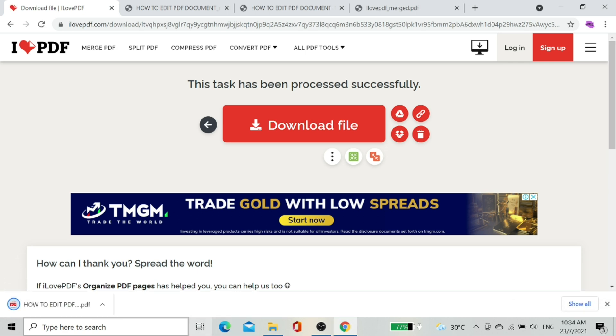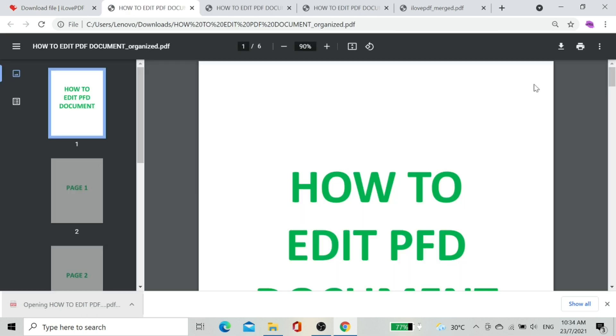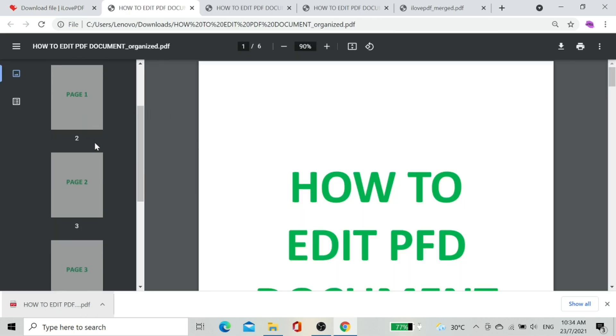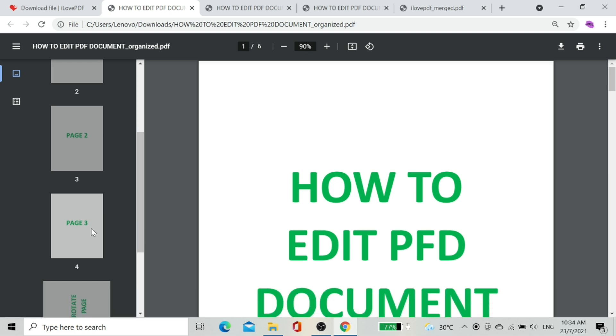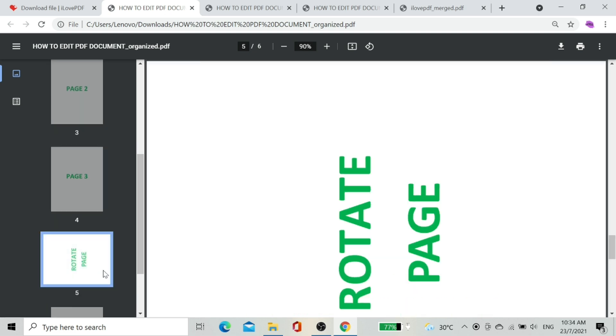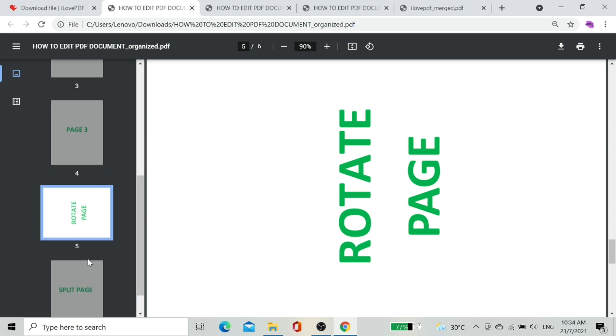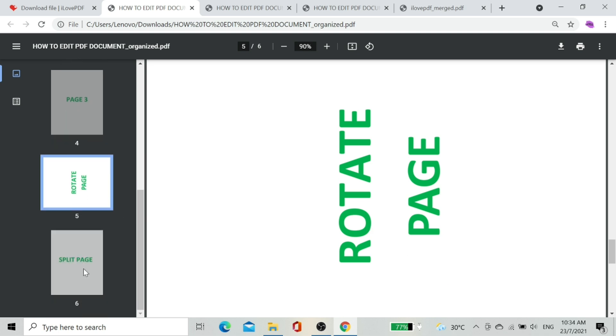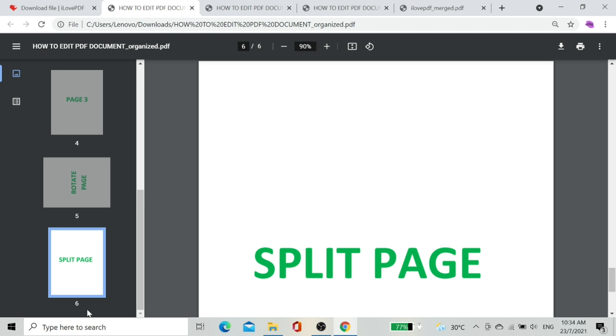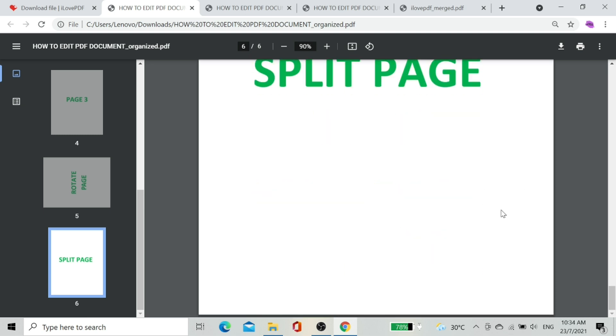Let's check. Starting with the first page, page number one is organized as we arranged just now. Page number five is rotated as we set. Good. Last page seven is missing as we deleted it just now. Excellent.